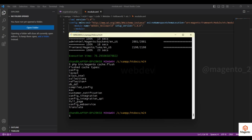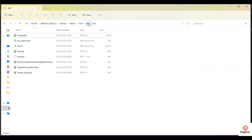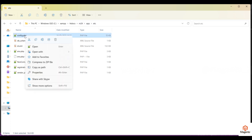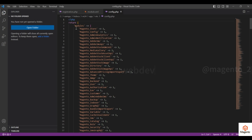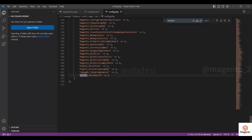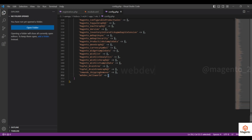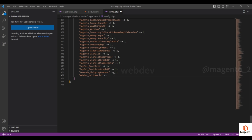To check if the module is enabled or not, go to your folder structure at app/etc and find the config.php file. In this file you will see all enabled modules listed. Find your module — in my case it is WebDev_HelloWorld. If the value is 1 the module is enabled; if it is 0 the module is disabled.